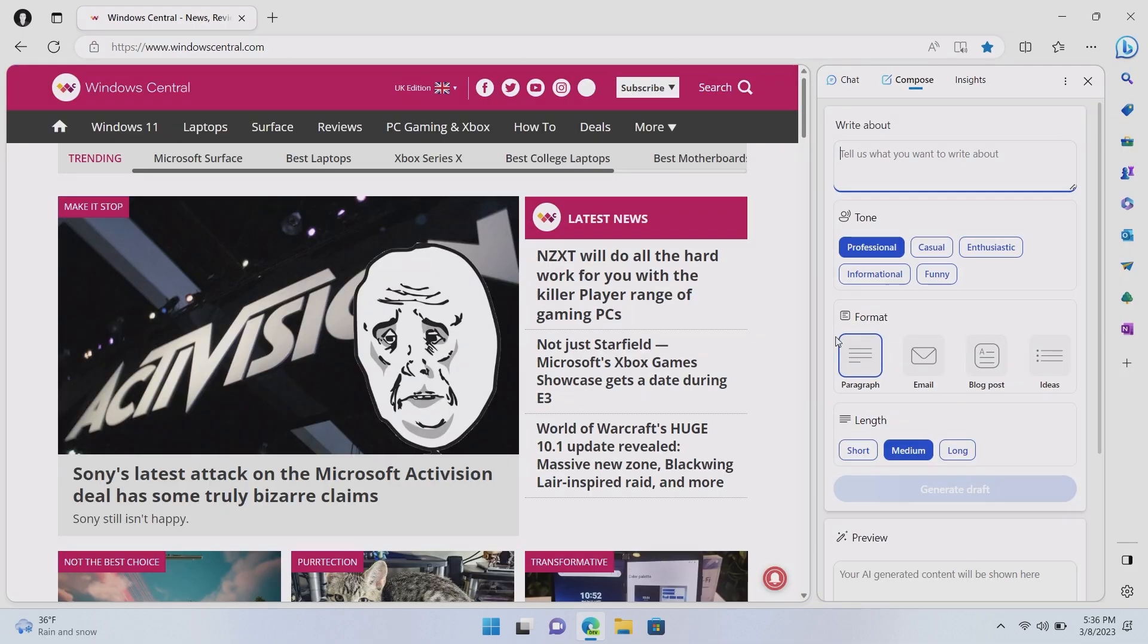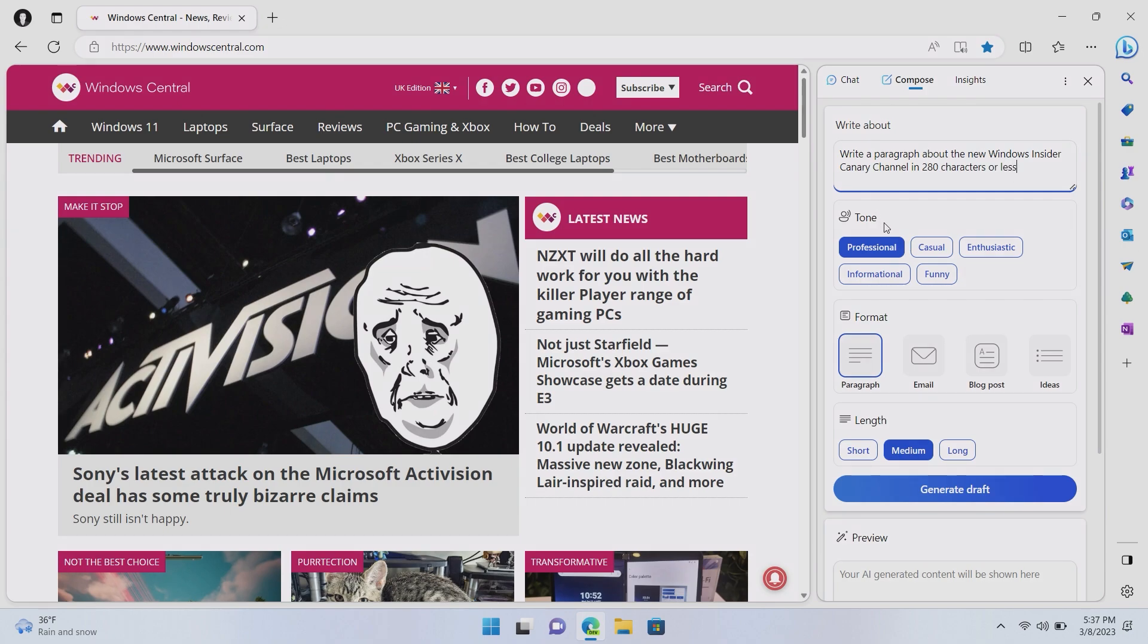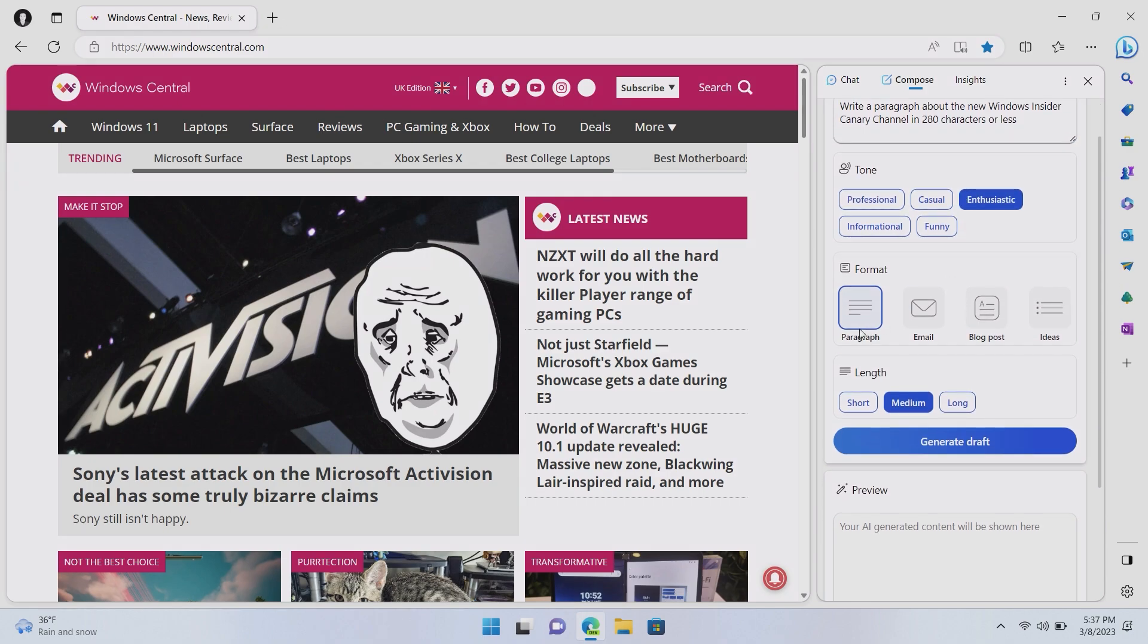So, in addition to the insights and chat functionality in the sidebar here, we also have a new compose feature. And this allows you to create bits of text using Bing chat with specific tones and formats. So, this is great for things like maybe social media. If you wanted to create a tweet, for example, write a paragraph about the new Windows Insider Canary channel in 280 characters or less. So, it fits in the tweets. We could change the tone from professional, casual, or enthusiastic.